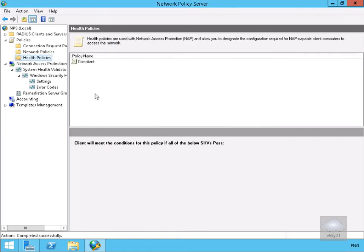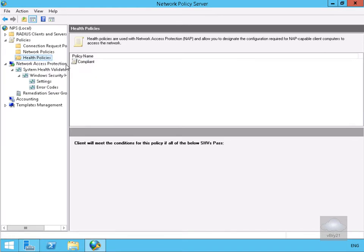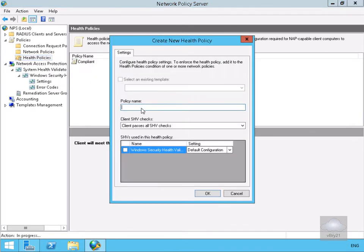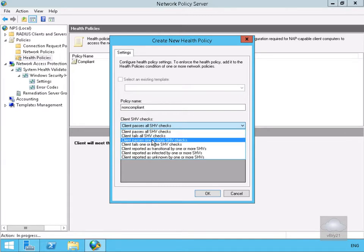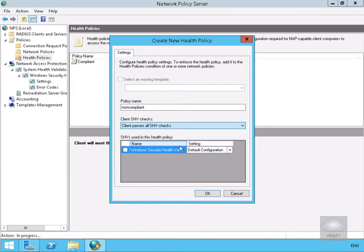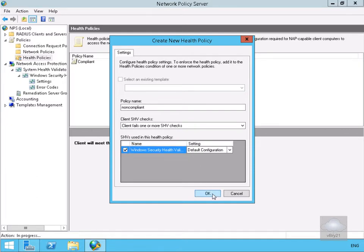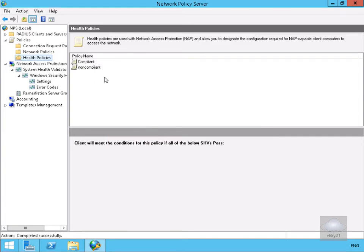We also want to create a policy for non-compliant machines, so we'll select New again under Health Policy. We'll call this one 'Non-Compliant', and under the client SHV checks we'll set it so that the client fails one or more health checks. We'll enable the default Windows Security Health Validator and select OK. We now have our two health policies.